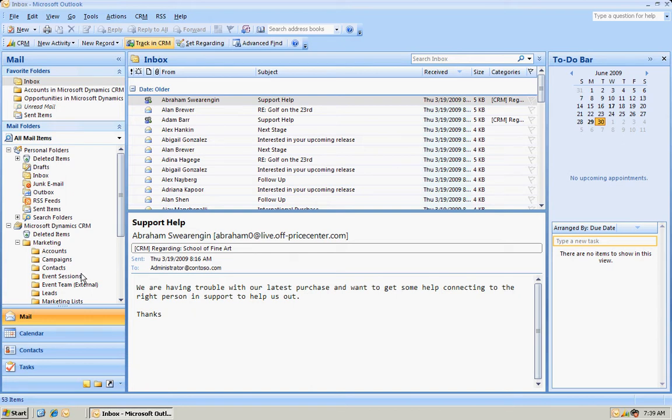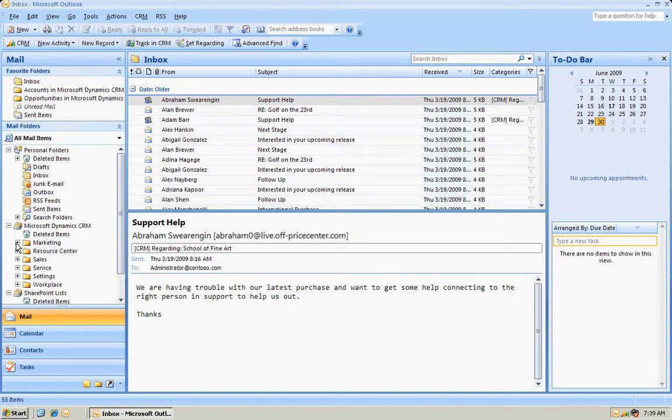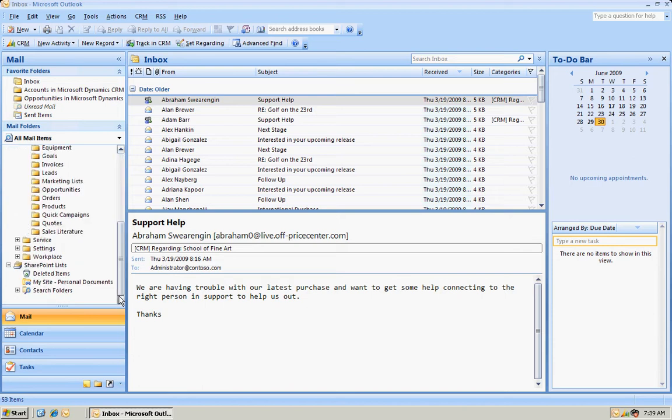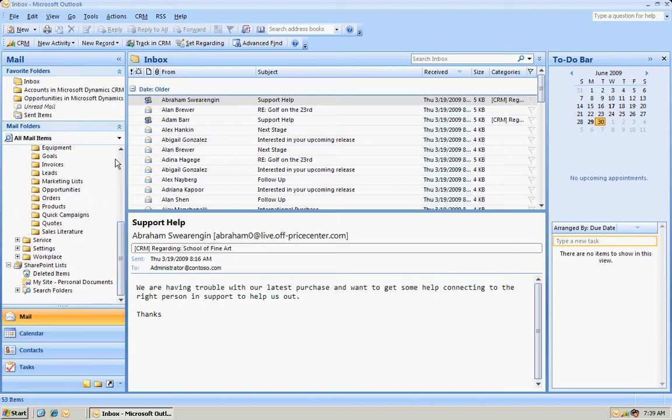Additionally, they add a number of folders in the folder section down here. Here's a Microsoft Dynamics CRM folder. Microsoft CRM comes in with three basic modules: Marketing, Sales, and Service. You can see those modules here, and the folders expand for various parts of those modules. So those are just two items that are added to the Outlook interface.